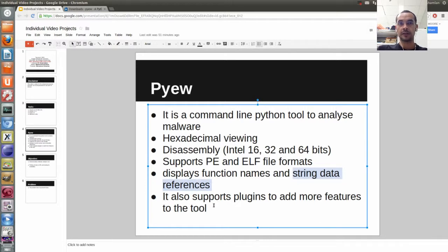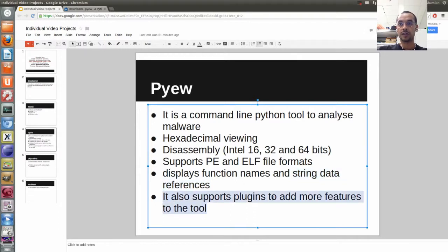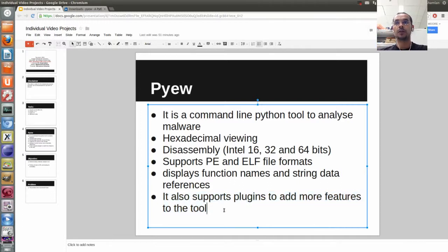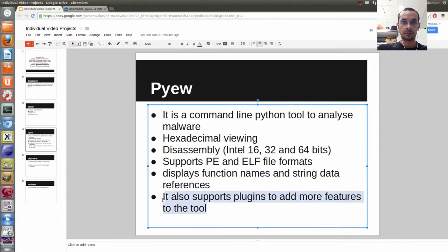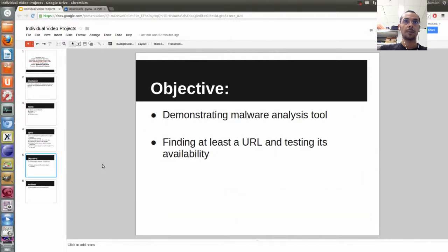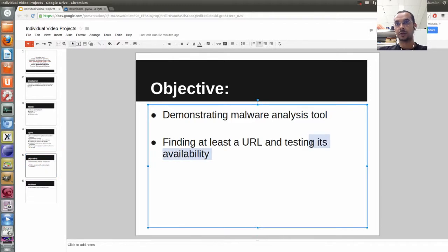There are a lot of functions in the website, but these are the ones I wanted to share. For more functions, you can look at the website. The most important feature I liked is that it also supports plugins to add more features to the tool. Because it's open source, third-party developers can support the platform, so the functionality and features are almost limitless — anyone can show up and develop for this platform. The objective is basically demonstrating the malware analysis tool and finding at least a URL and testing its availability — whether it is really available online or not.